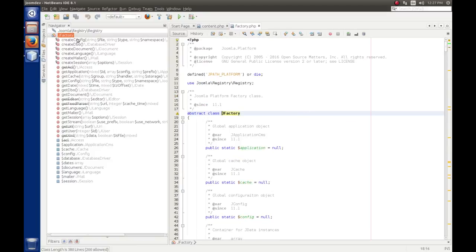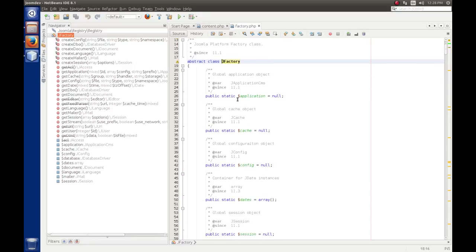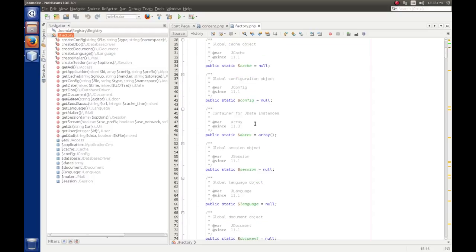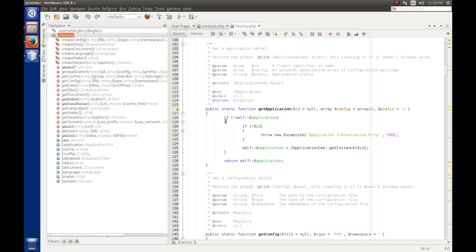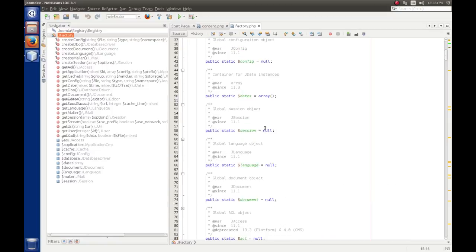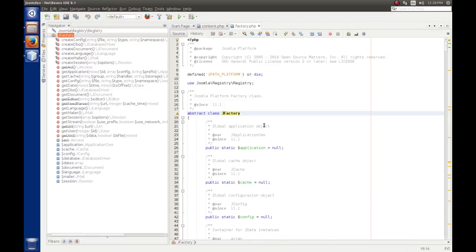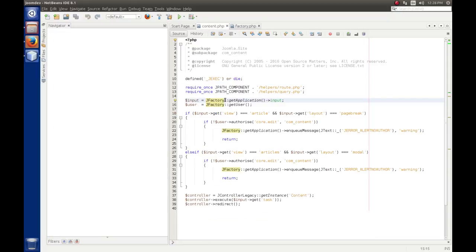And when I go to the declaration, it shows me that this is an abstract class called JFactory, which means that you cannot instantiate it. And we see that all the variables are static. And as we go down, we see that the methods of the class are static, which means that the methods would be called statically. And we see that done here with JFactory, the scope resolution operator, and then whatever function.